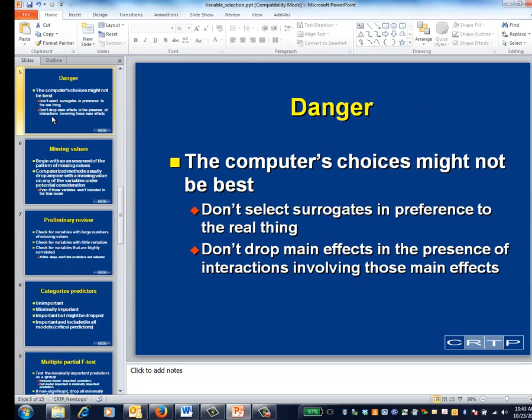Using automated software can be dangerous, especially in situations where some human judgment is required. For example, if two variables are almost equally predictive but one is more expensive to collect than the other, it might make sense to override the computer's default selection and go with the cheaper variable. For another example, you never want to drop a main effect from a model that has interaction terms including that variable. This principle isn't necessarily something that your software will understand.